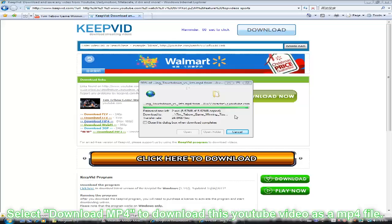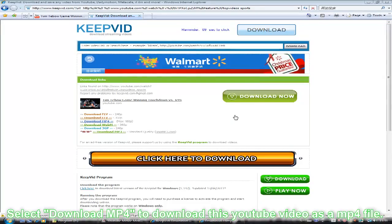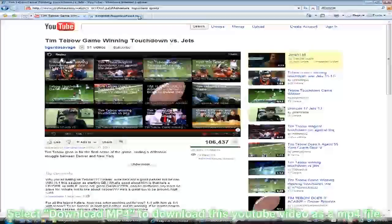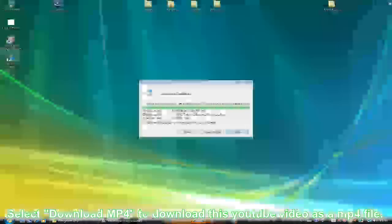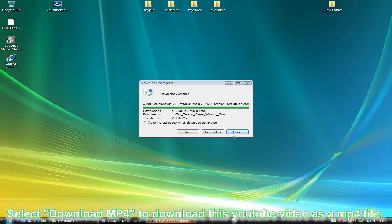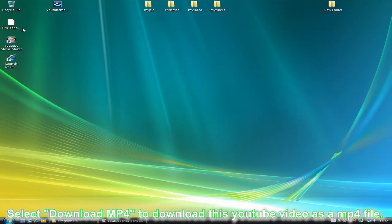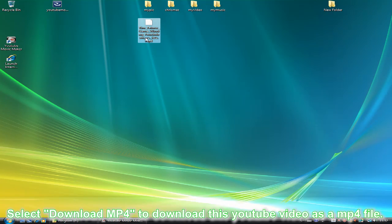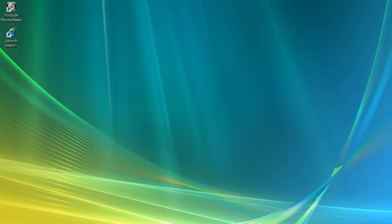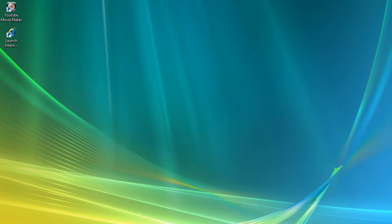Once all the process is finished, you can find the downloaded videos on your computer. I'm so glad that I can help you download videos from YouTube. It's here for me to help you.